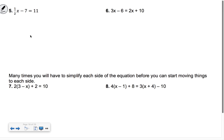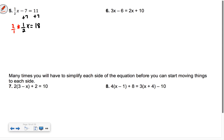If we have one-half x minus 7 equals 11 — half of a number minus 7 equals 11 — what does half of that number have to equal? Add the 7 over, so half of some number has to equal 18. Don't get confused and think the answer is 9; it's going to be 36, because half of 36 is 18. To get rid of the one-half, we multiply by the reciprocal, 2 over 1, so x equals 18 times 2, which is 36.